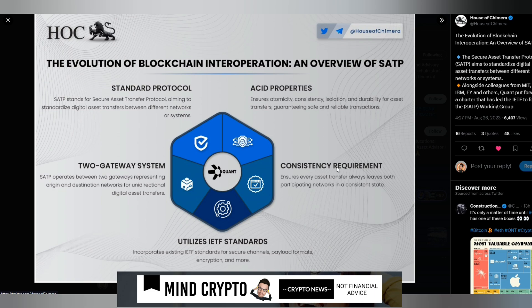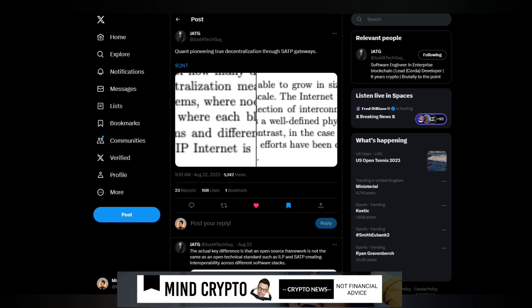The consistency requirement ensures every asset transfer always leaves both participating networks in a consistent state. It utilizes IETF standards, incorporating existing IETF standards for secure channels, payload formats, encryption and much more. This was a nice infographic to give us an overview of what this is all about.